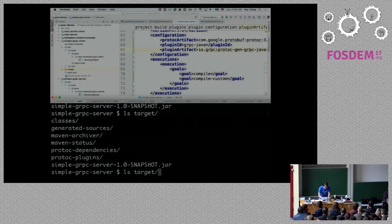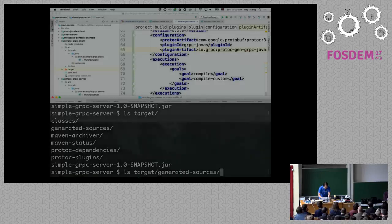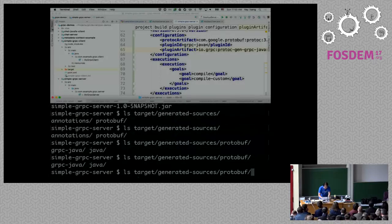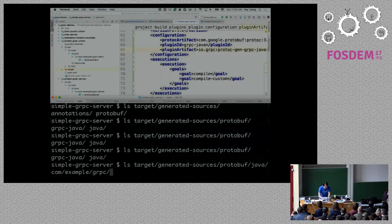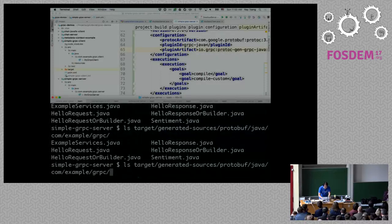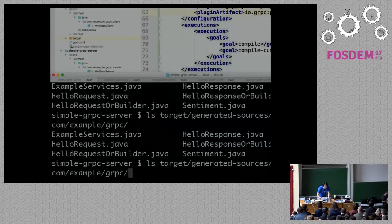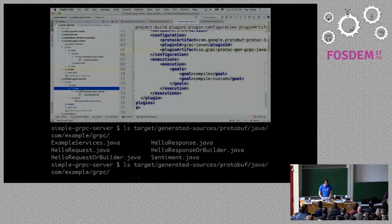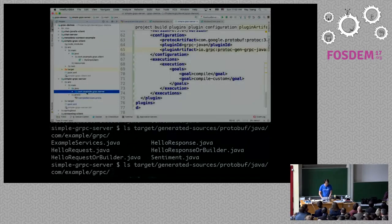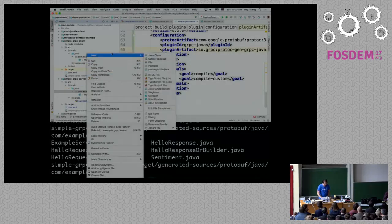So now if I look at target, I should be able to see generated sources — and here I've got protobuf, and I've got Java. Here you can see I have the request and the response generated. And let's go ahead and implement some of these things.